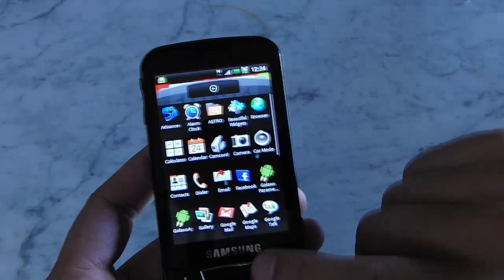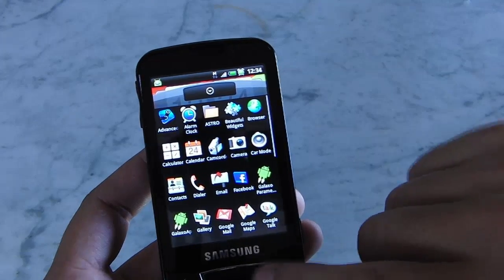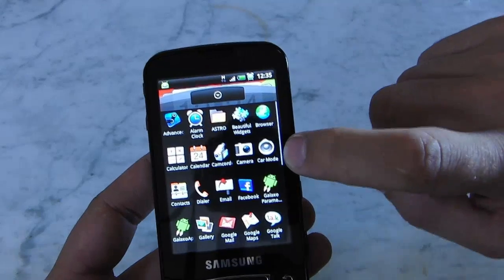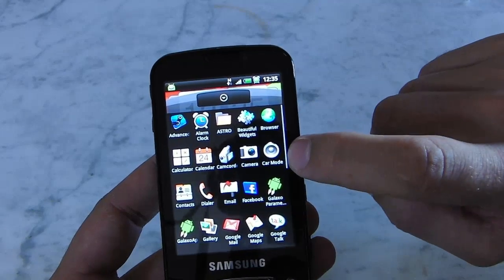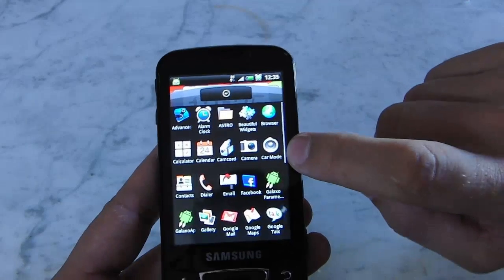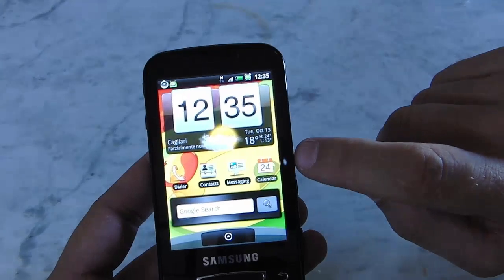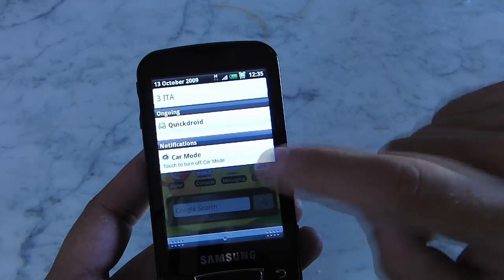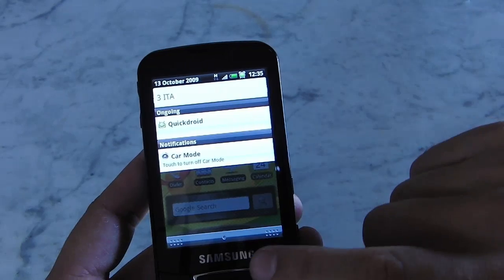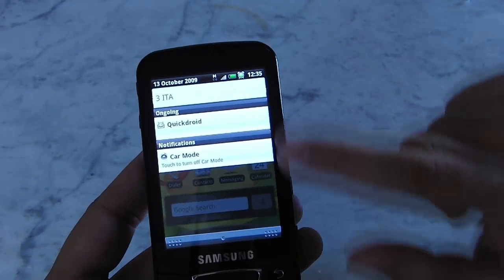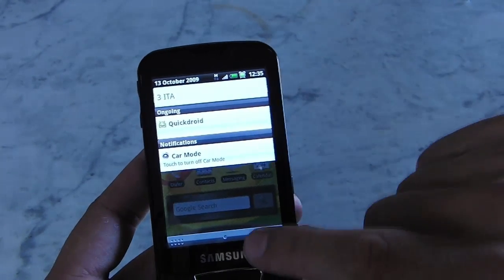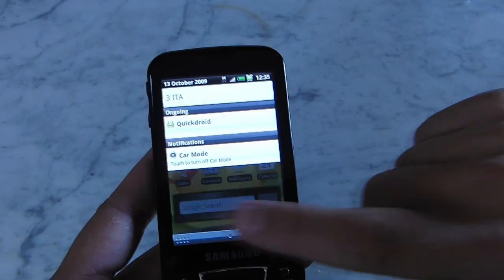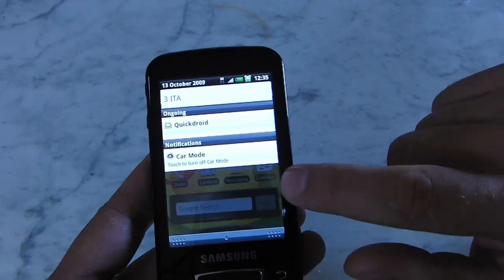I want to show you the car mode icon — if you press it, you activate the car mode function. As you can see, the notification area has also changed with a new graphic and transparent effect.